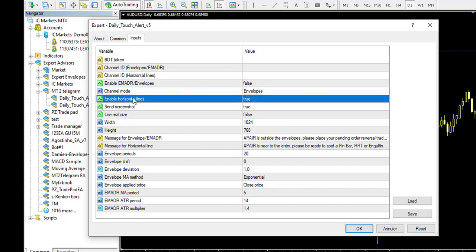After, you have the horizontal line and trend line function. So when it's true, it will alert every time the price will touch a horizontal line drawn on the chart or a trend line. And it will alert when the candle touch if you have the specific EA that alert for this, or it can alert when the candle will close.